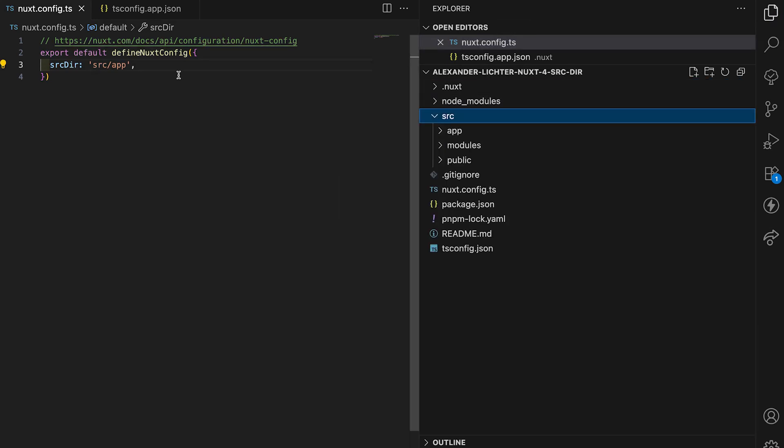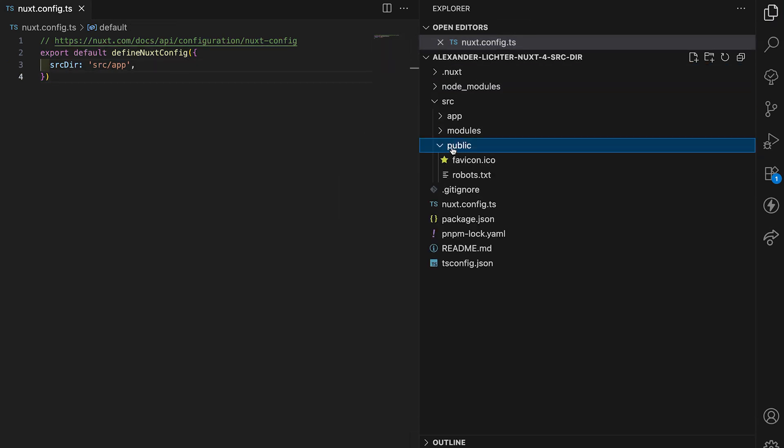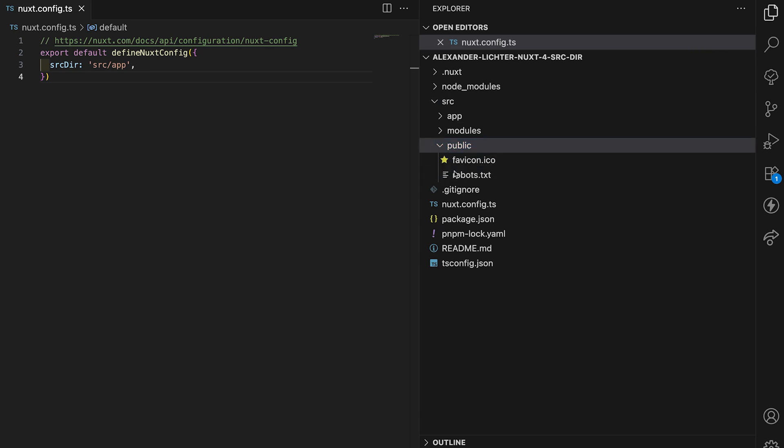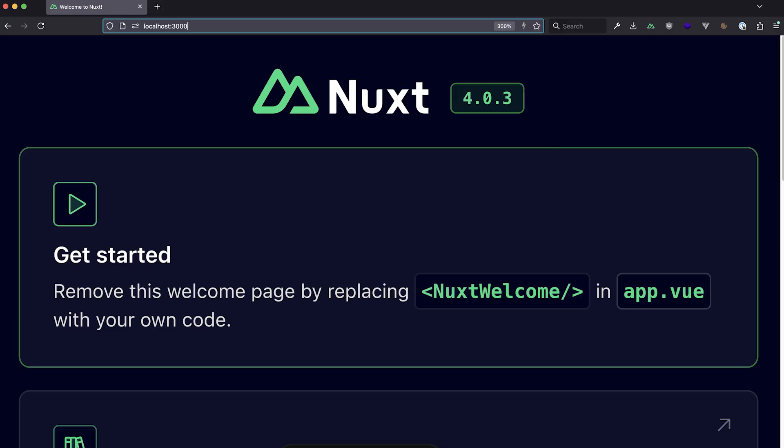To take a look at how robots.txt works here in our source folder, we just check the browser real quick. For that application is running on localhost 3000 as expected.